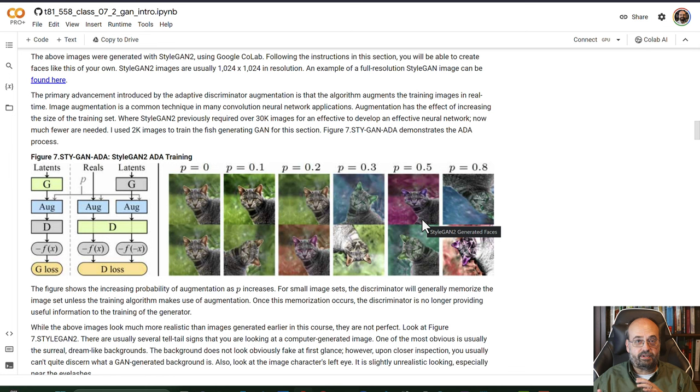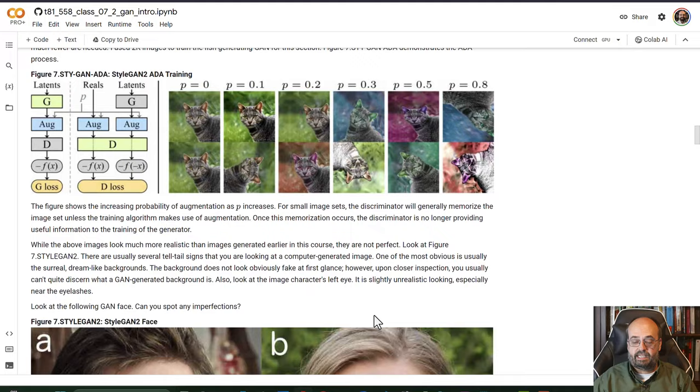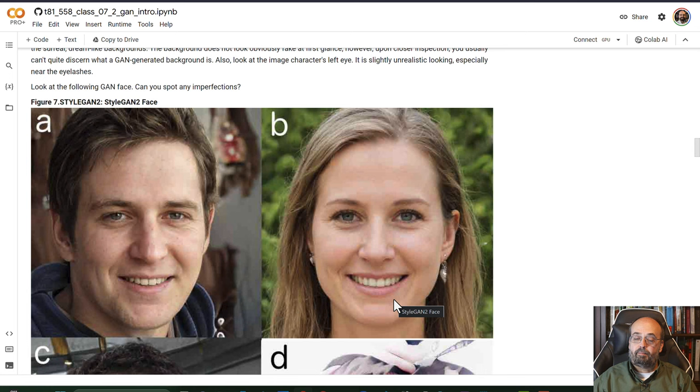So you don't need quite as many... Image augmentation, we saw it previously for training convolutional neural networks, but it's a very important technique because this allows you to have a lot of additional data that you can train your neural network on. You'll see some of the faces here generated by StyleGAN. Most of these look pretty reasonable. How you can typically tell a StyleGAN face is the background will be very blurry and kind of whimsical. You're never sure exactly what you're looking at in the background.